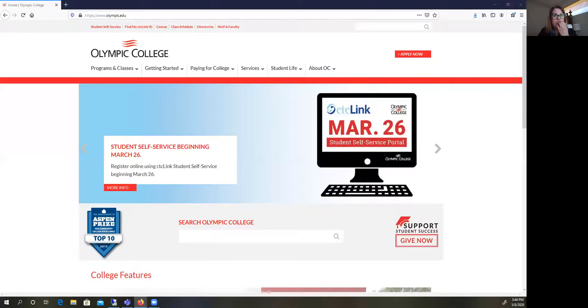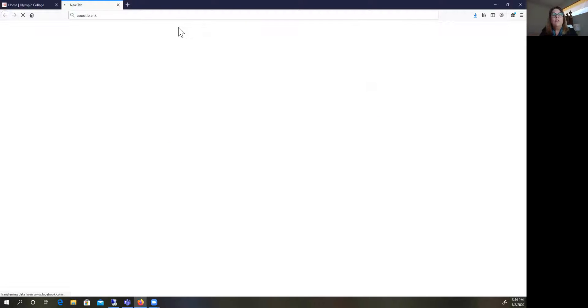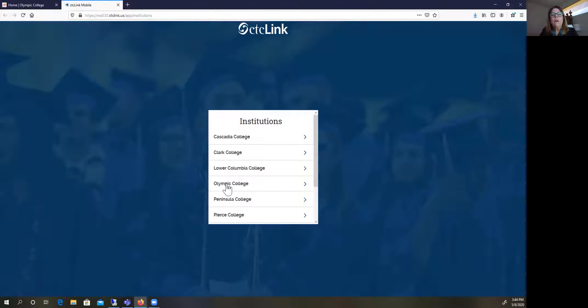Let's get started. I'm going to share my screen with you. This is the Olympic College website, olympic.edu. You want to log in there in order to look at the schedule. You can see at the top of the screen we have the class schedule.